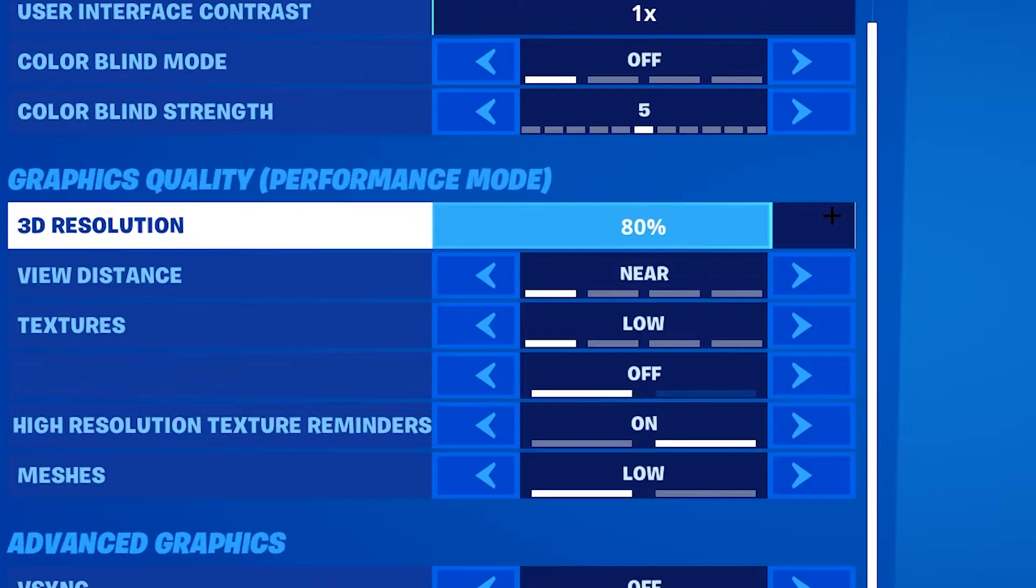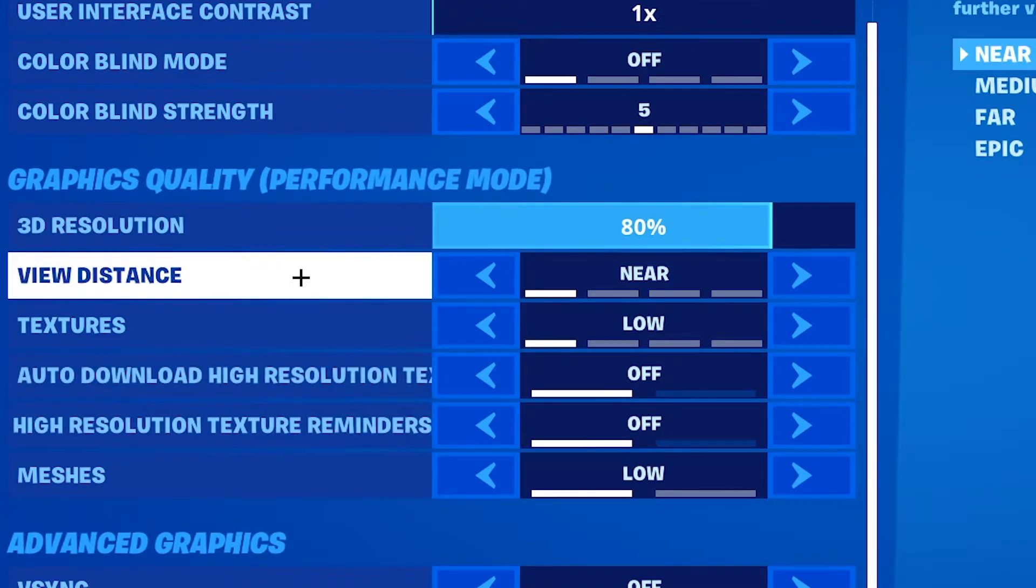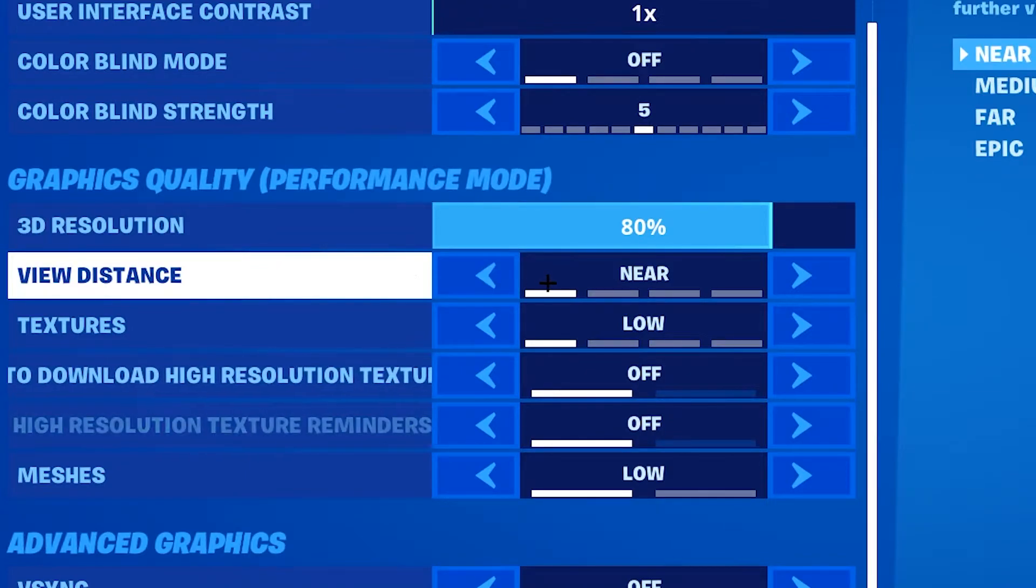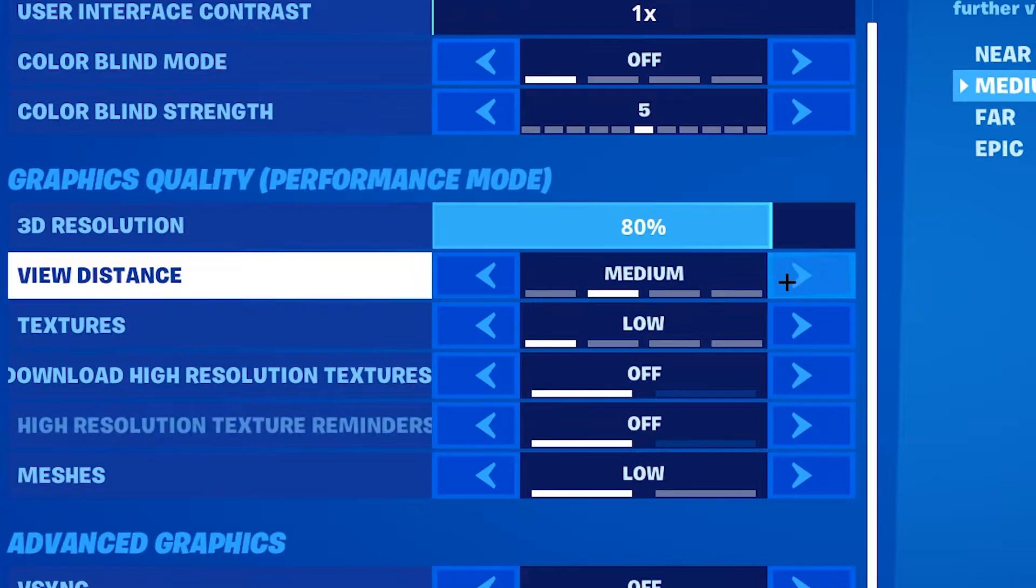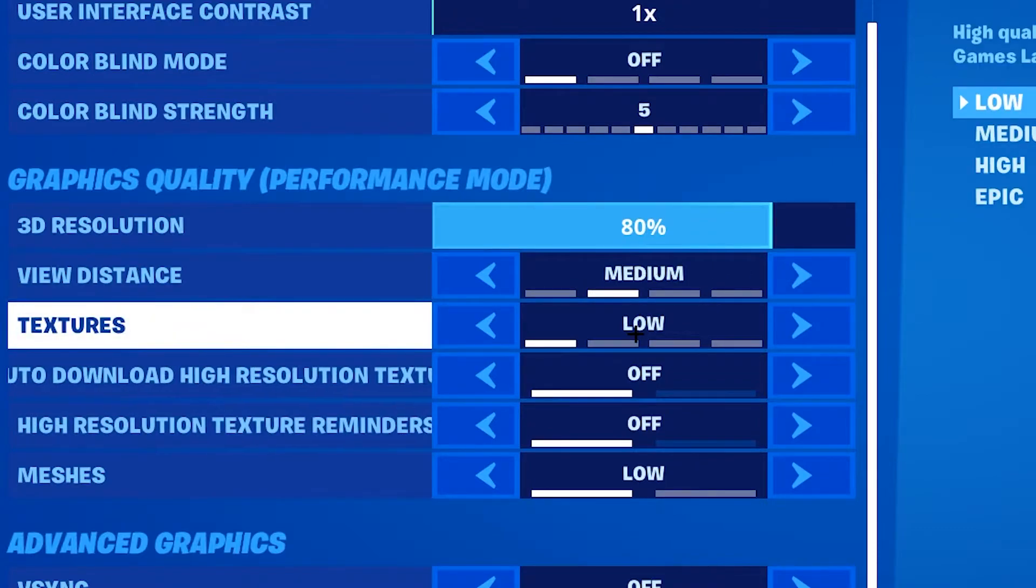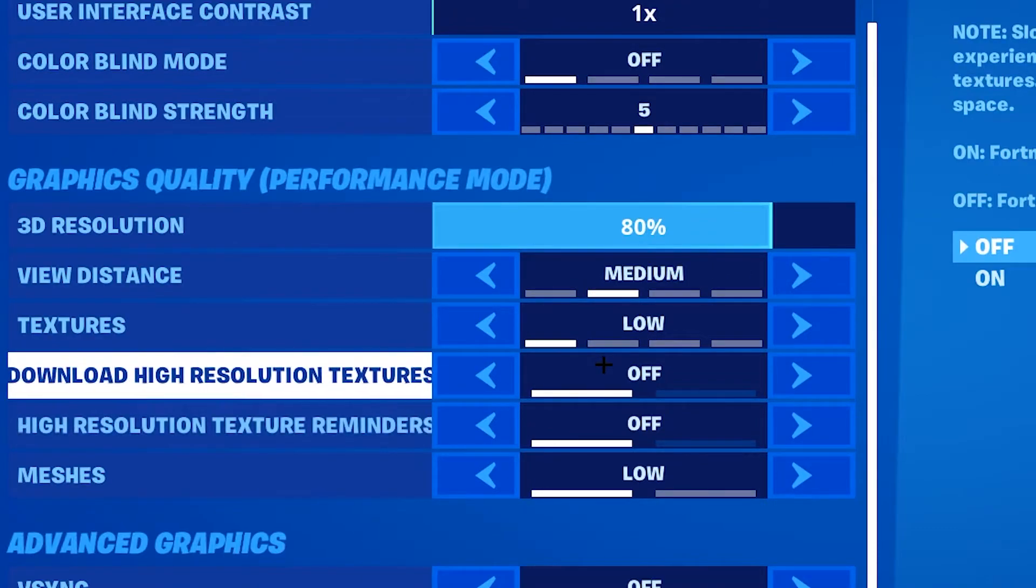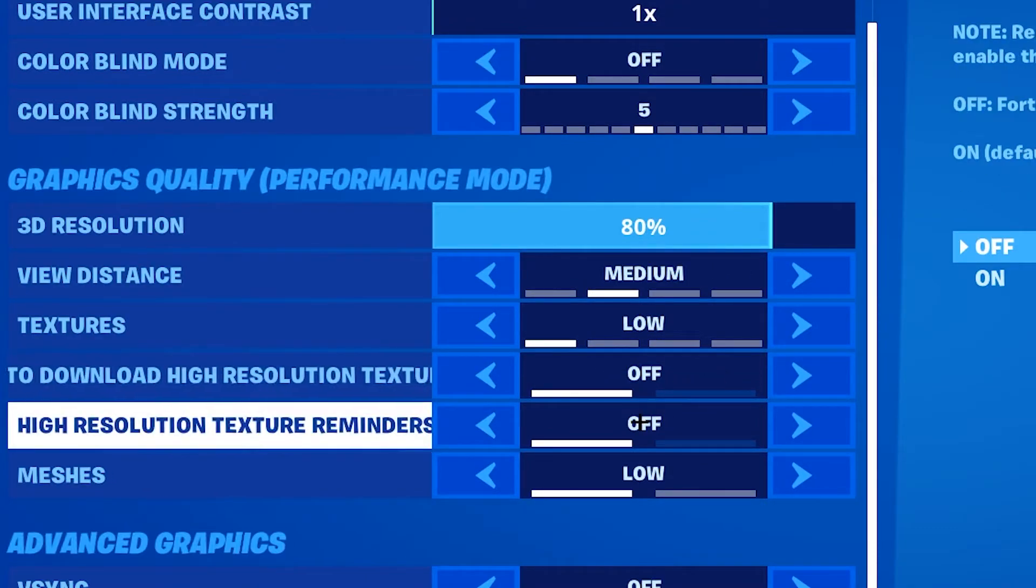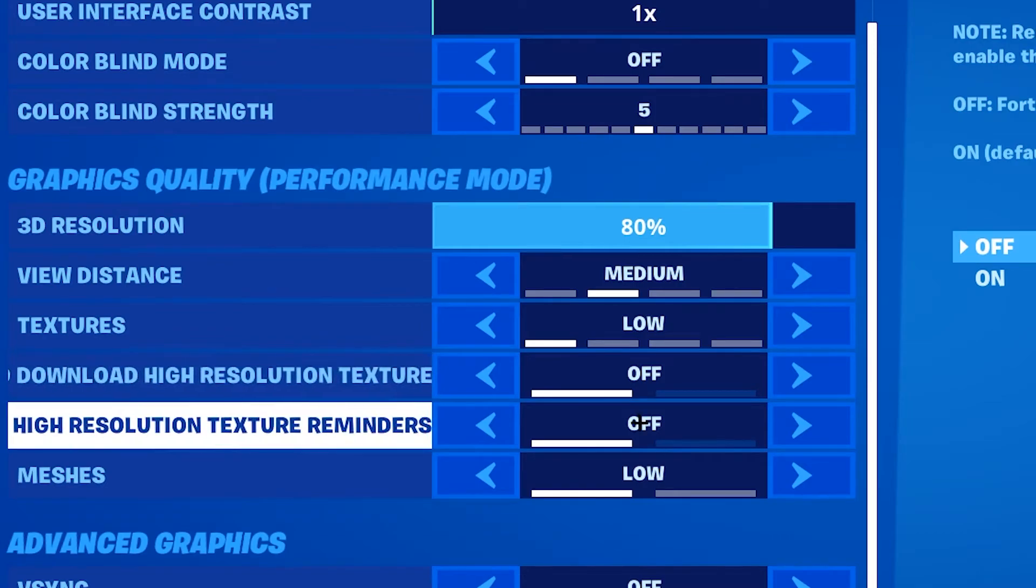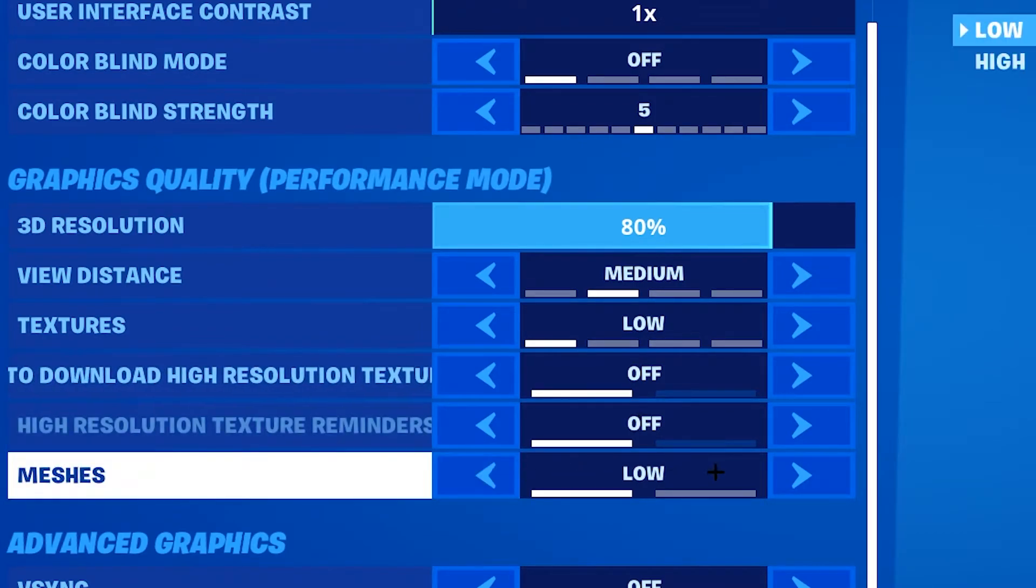Next is gonna be your view distance. You should keep it either on near or on medium. Your texture should be low. The auto download high resolution textures should be off and the high resolution texture reminder should be also off. Keep the meshes on low.